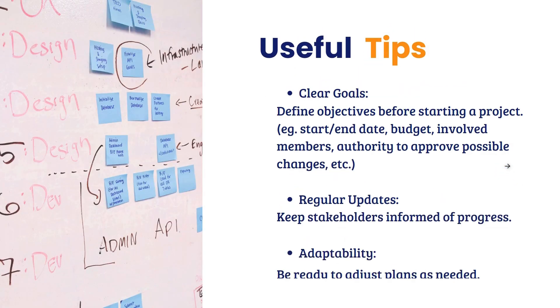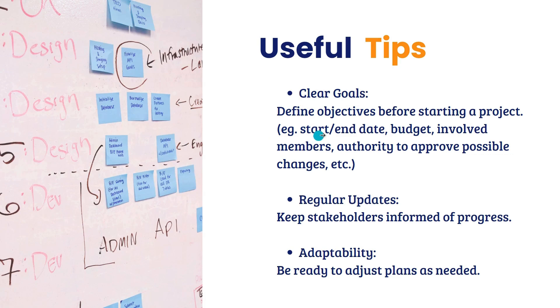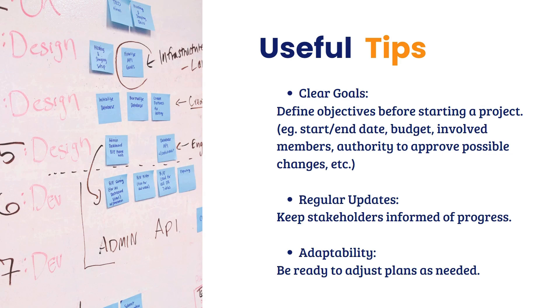Now, ano ba yung mga useful tips sa pagiging effective na project manager? First, you have to have clear goals. Define objectives before starting a project. Dapat alam ninyo yung mga deadline, yung dates. Start date, end date. Second is yung budget. Magkano ba yung budget? Exact budget para sa project na to. And, how much does the client can afford if ever may extend yung budget? Standard and yung maximum na budget.